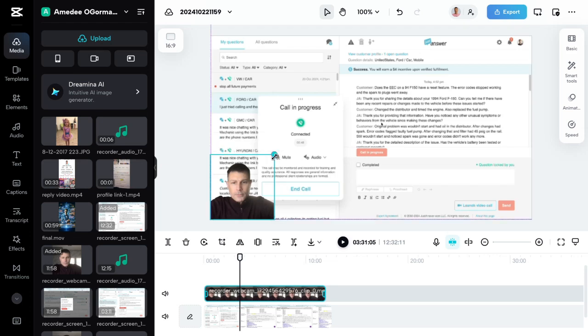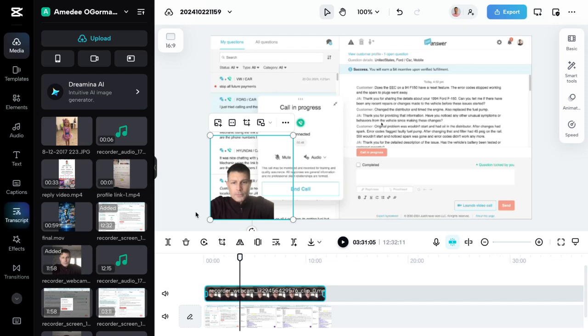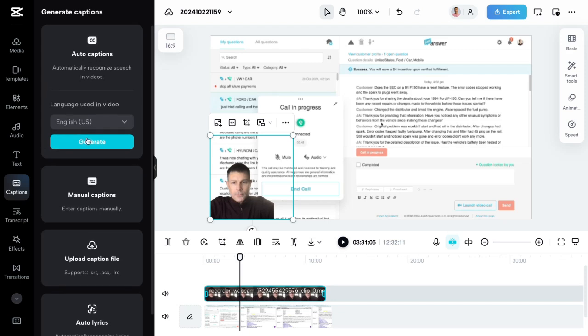And again, you can still move it around. You can still adjust the size. So there's so much you can do with this. And again, if you wanted to do captions, again, I don't think it'll work because I'm recording, but you just click on captions over here on the left and you hit auto captions and you hit generate.